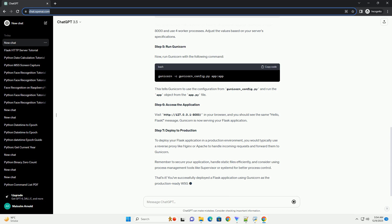Step 5: Run Gunicorn. Now, run Gunicorn with the following command. This tells Gunicorn to use the configuration from gunicorn_config.py and run the app object from the app.py file.